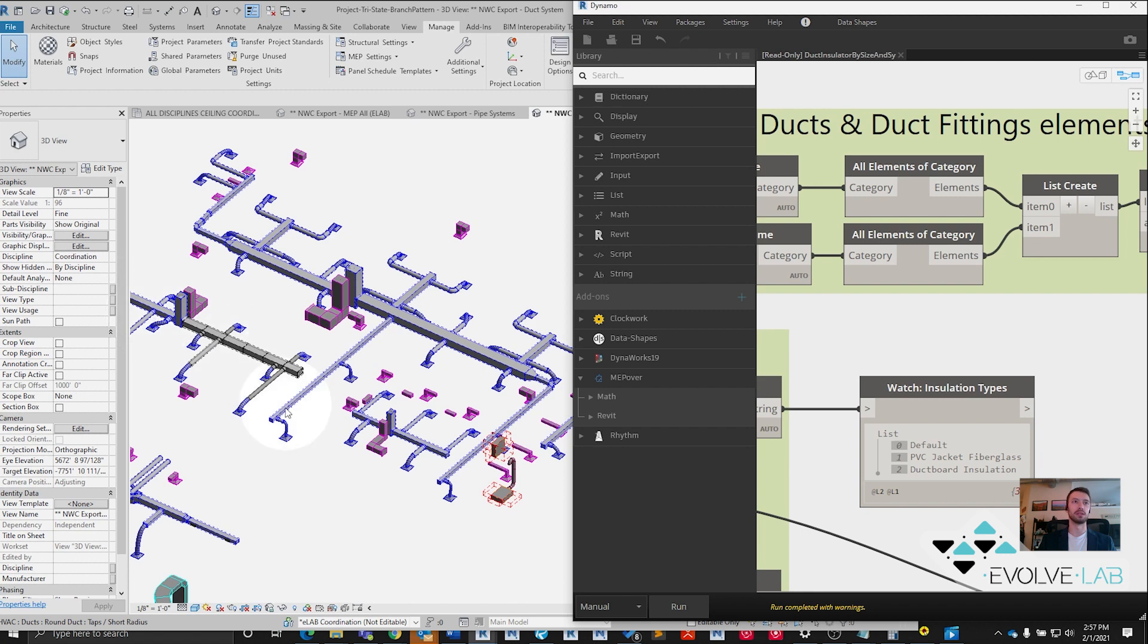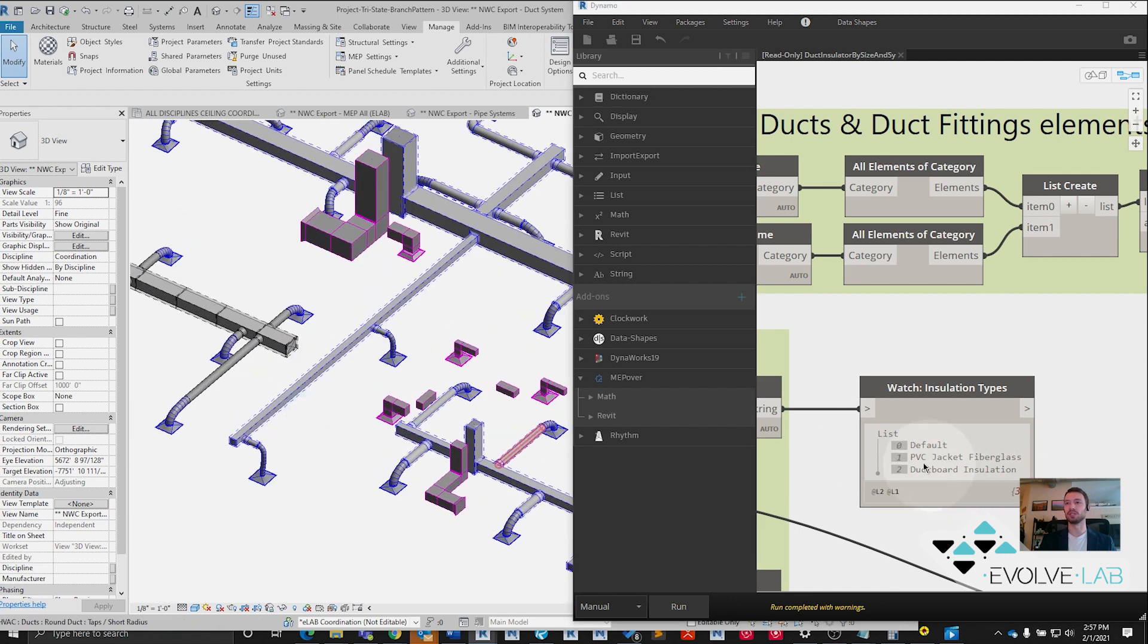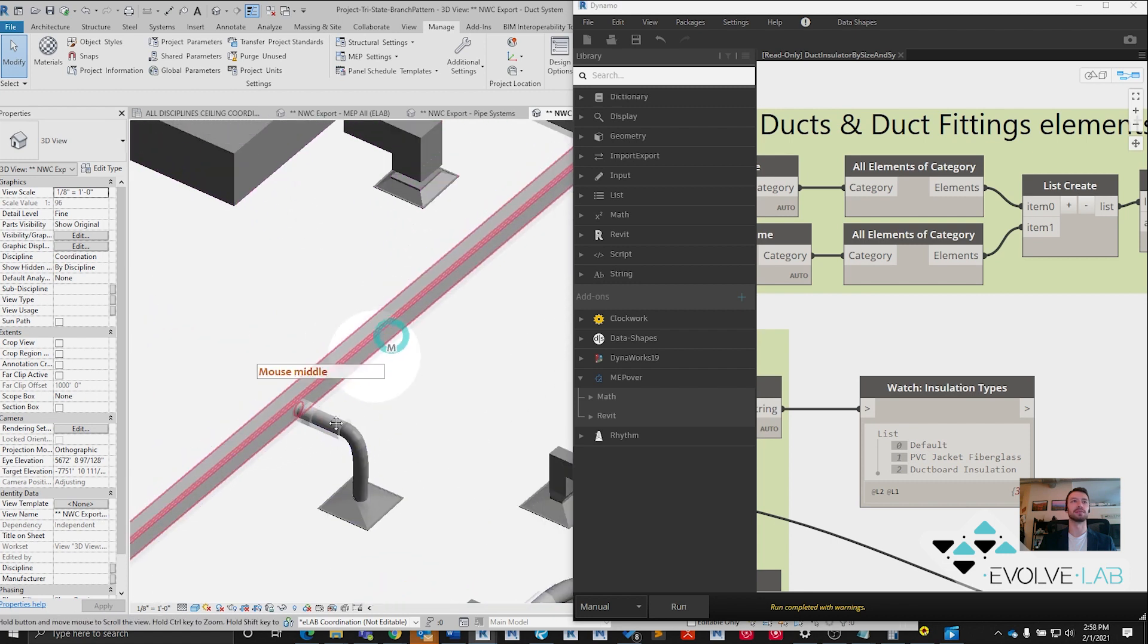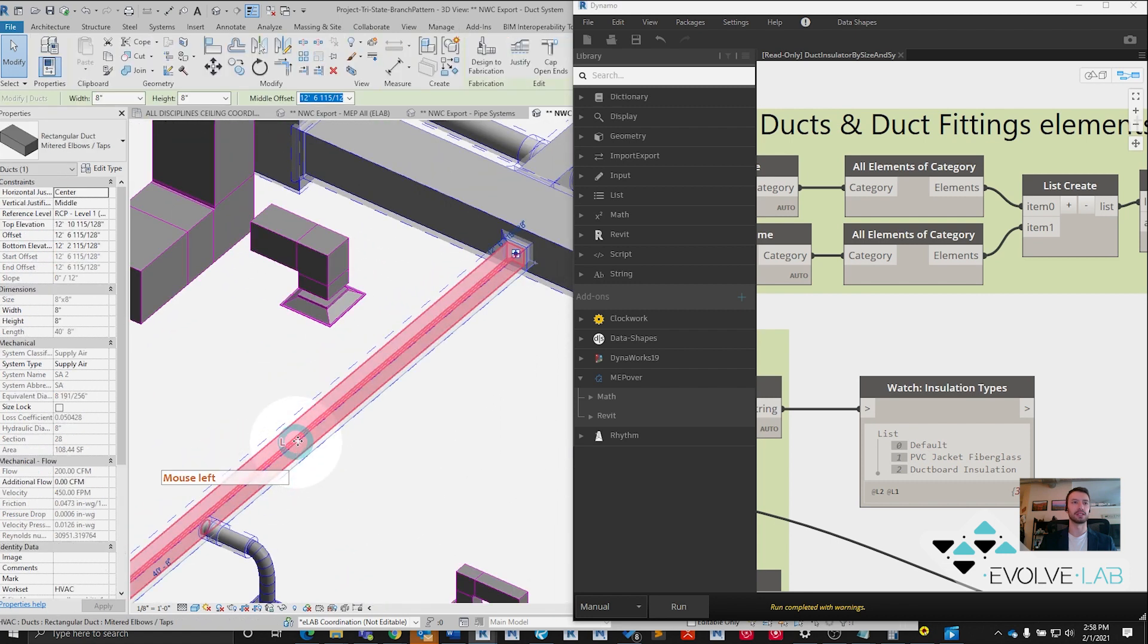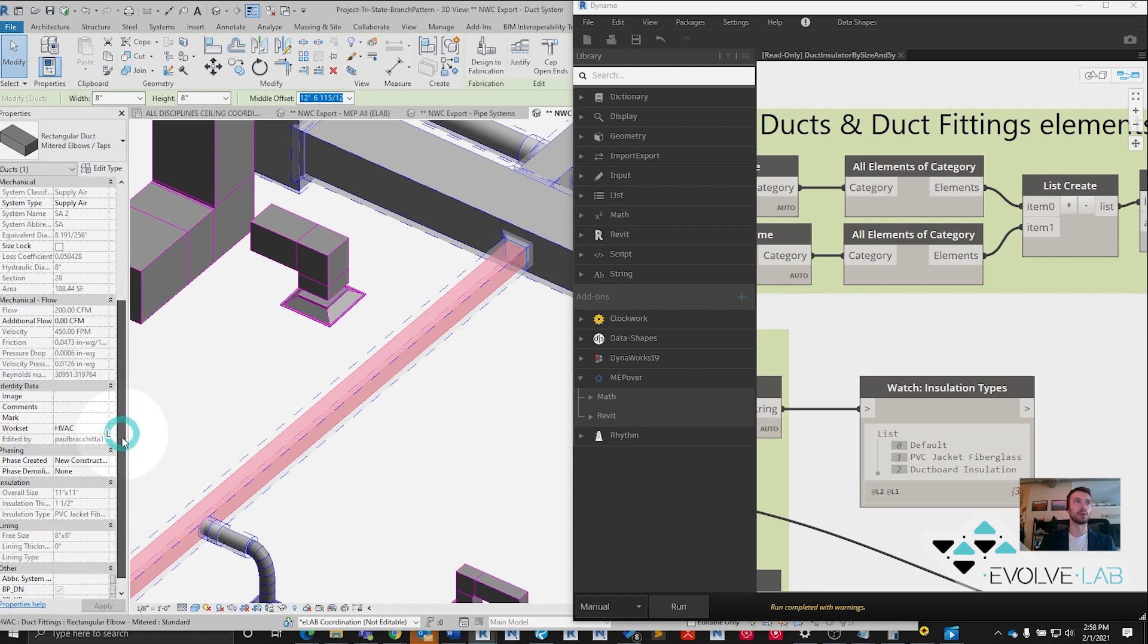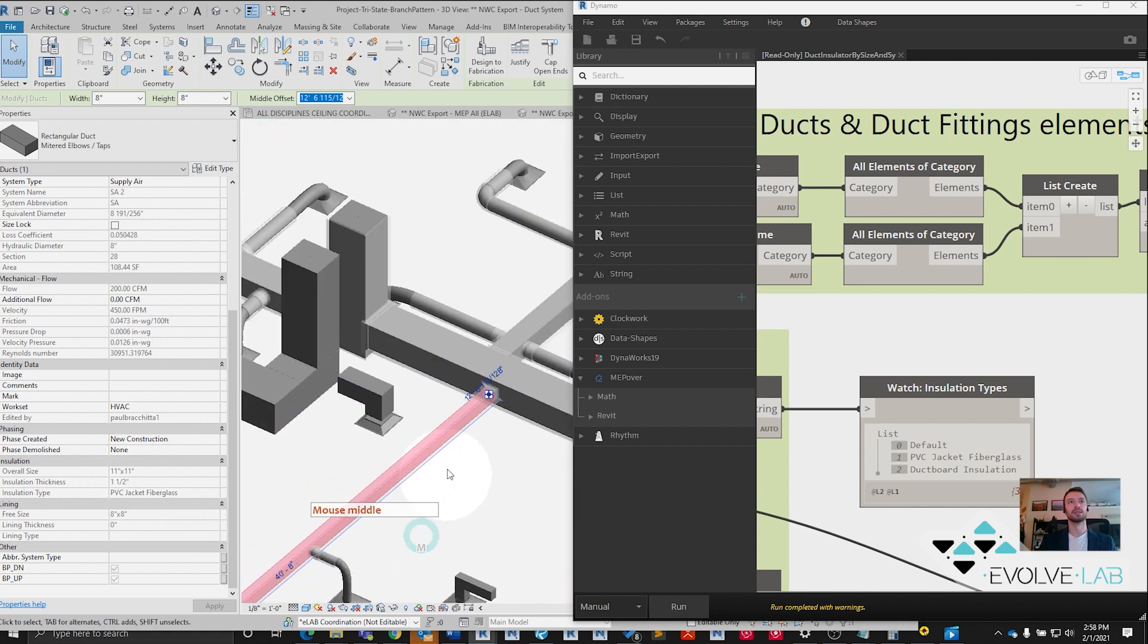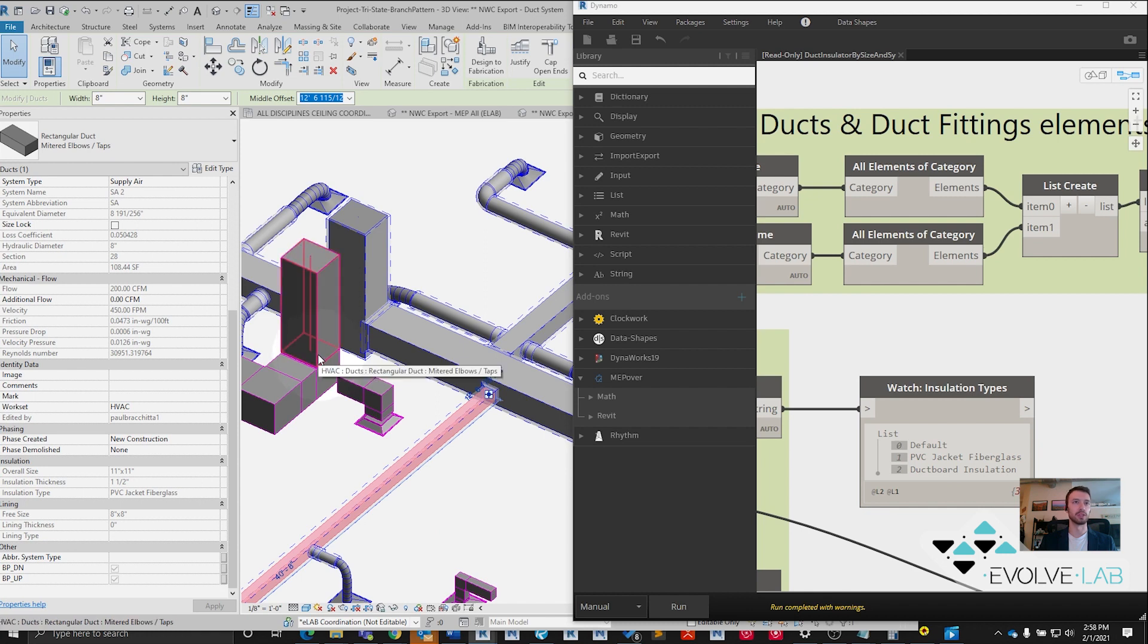You see every piece of supply air duct and duct fittings now has insulation on it, and it should be this PVC jacket at an inch and a half. Let's select on our piece of duct here. Scroll down in the properties palette to insulation: inch and a half PVC jacket. Excellent. None of the other systems, the return air here, that did not get insulation. That's exactly as we wanted.